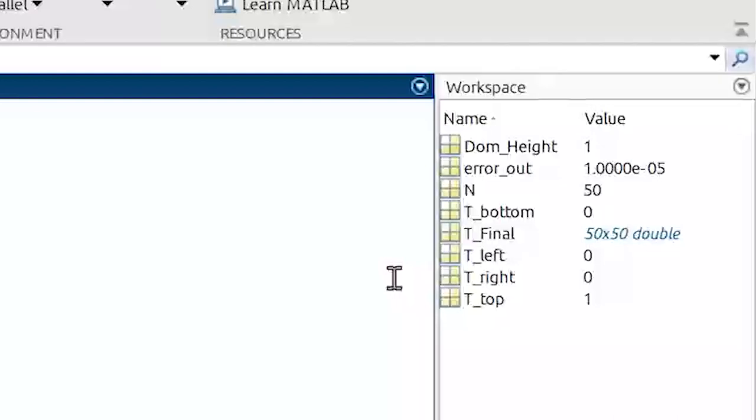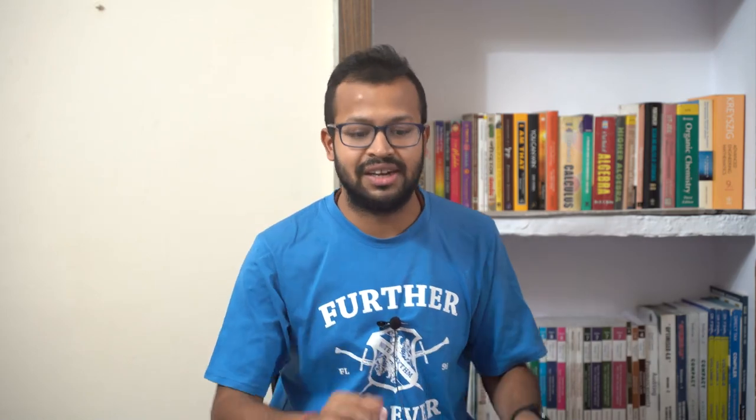Anything defined within the function, if not specified as an output, does not appear in the workspace. My only output from this function is the T variable, which is why h doesn't appear. If you need h or anything defined within the function, you have to declare it as an output. Also notice that T_final in the workspace is not the capital T that was defined inside the function — whatever happens in the function stays in the function.